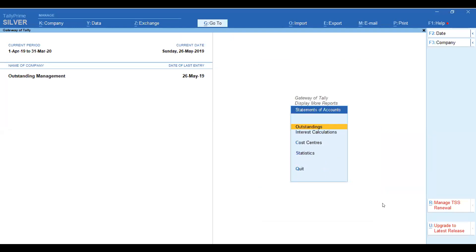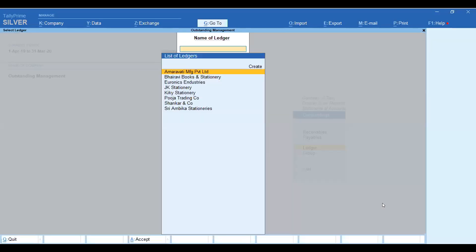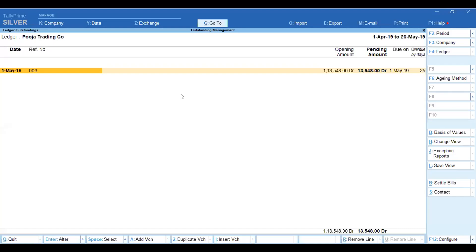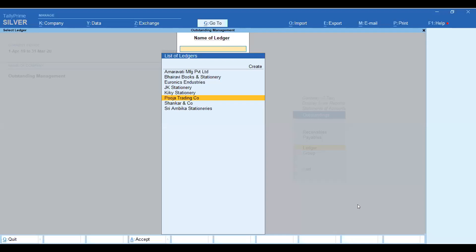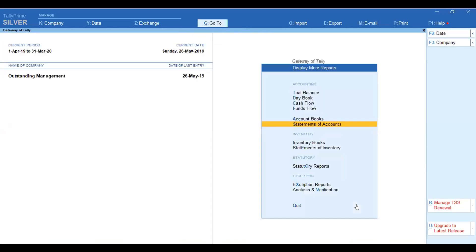Go to Display More Reports, Statement of Accounts, Outstanding, and select the ledger — for example, Pooja Trading Company. The amount shown is 13,548. This amount we verified in the calculator, so you can instantly see how many overdues there are.